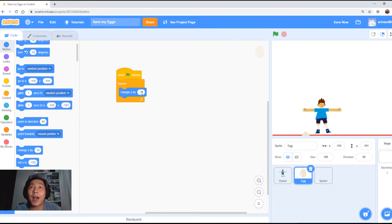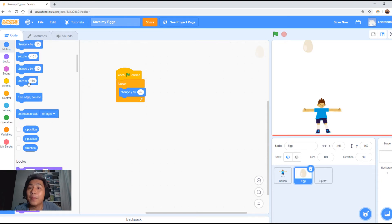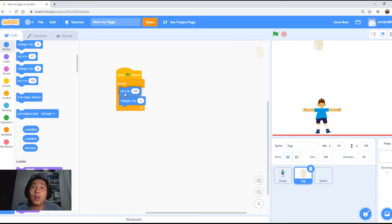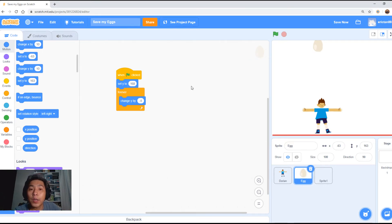If you notice the egg is a little fast, we want to change it to negative 5 instead of 10. We also want to set the start position. Drag the egg to the top first. If you look at the set Y value, it says 168. We want to start the egg from around that height, so set Y to 168, and put it outside the forever loop. Click go — it falls down to the bottom. Press stop; if you press start again, the egg will magically appear at the top, at set Y 168.